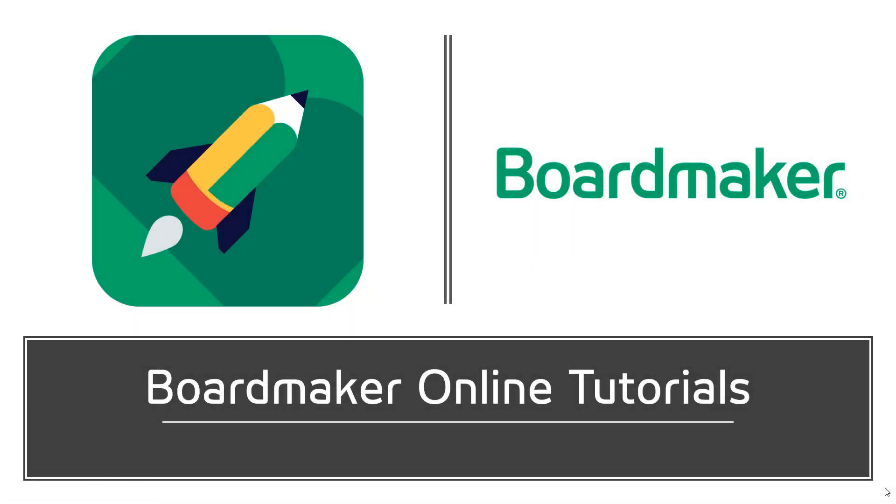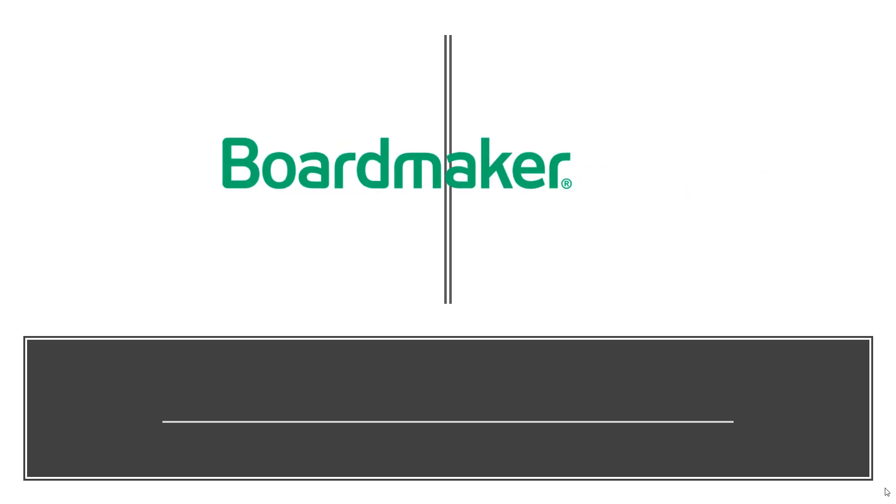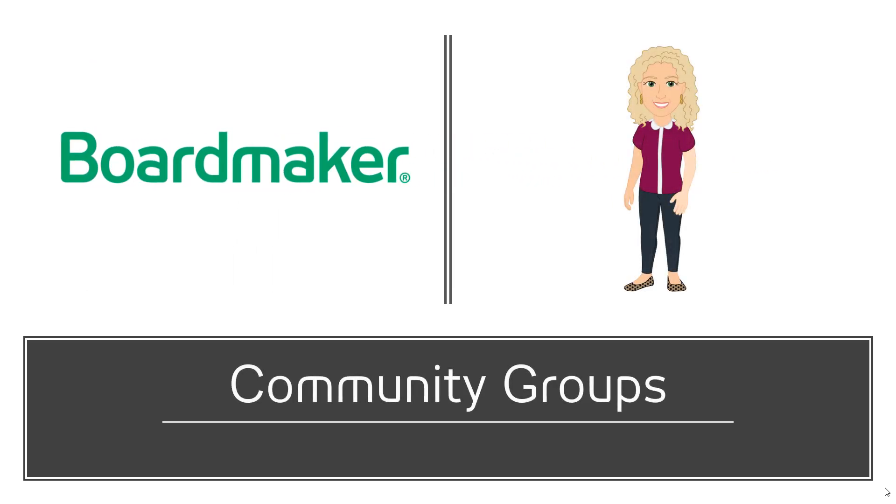Hey there, fellow Boardmakers! Did you know that there are over 4,000 community groups in Boardmaker Online? Groups are a great way to share ideas with others with common interests and focuses.